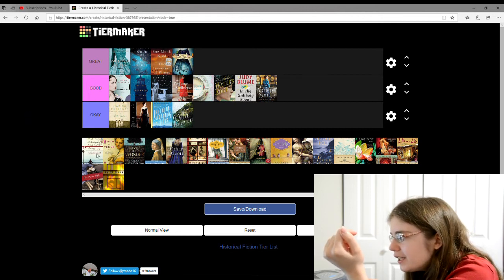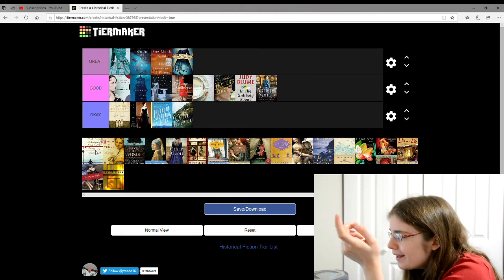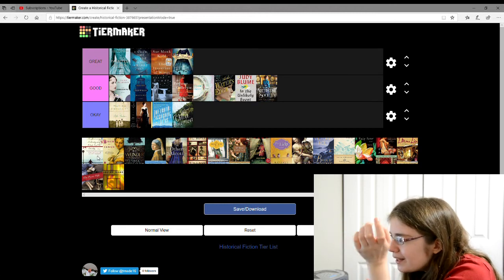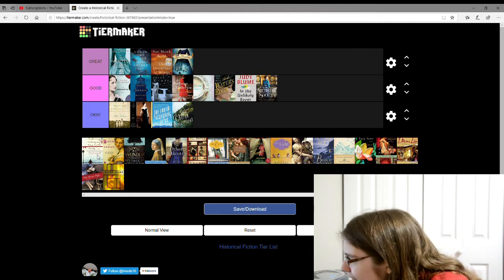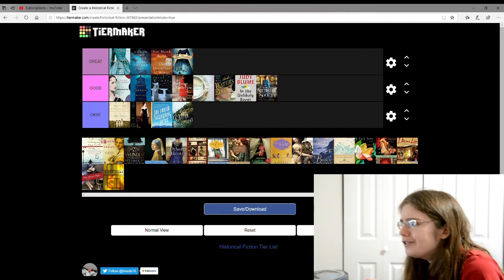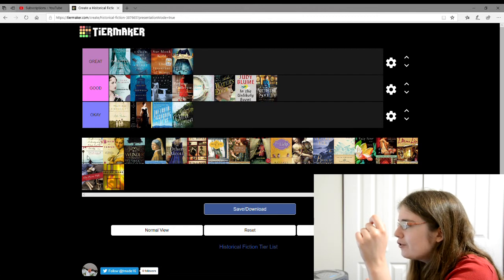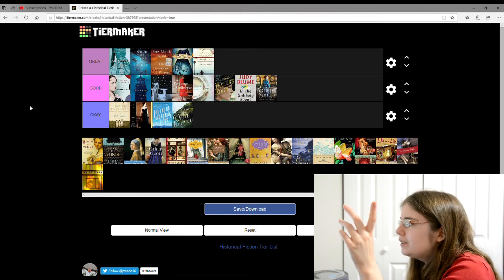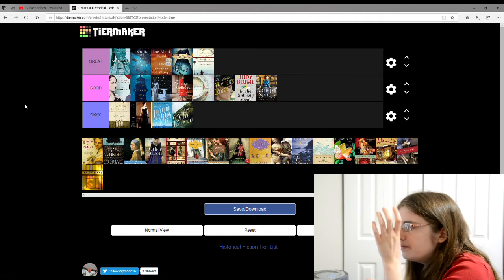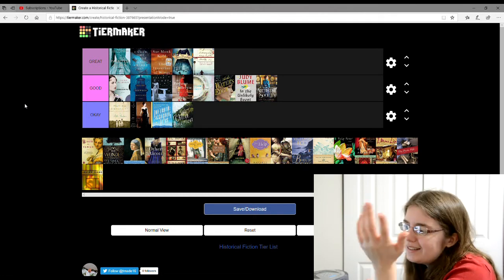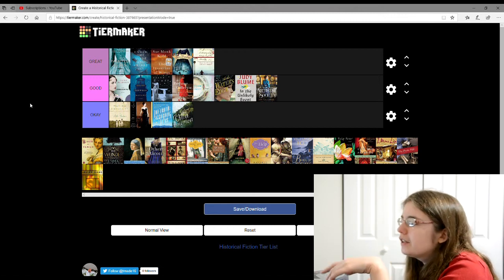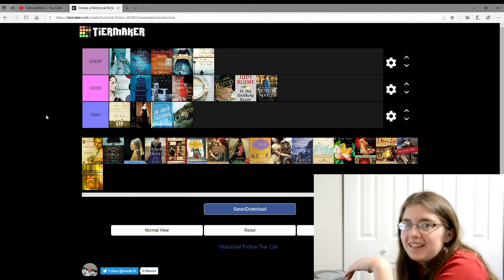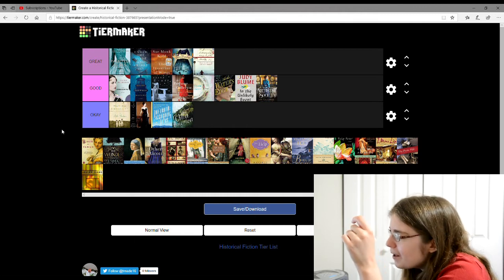And then there's The Guernsey Literary and Potato Peel Pie Society by Mary Ann Schaffer, I think it is, and Annie Barrows. I'm gonna give that a great. I thought it was really good. It's about this literary society and they're on an island and there's letters back and forth and it's just really... I am a bad plot teller.